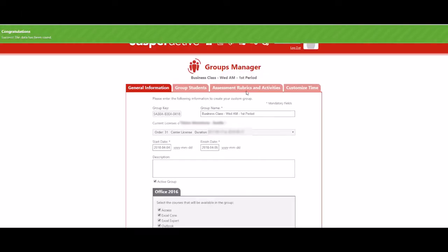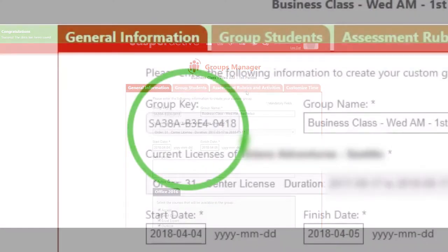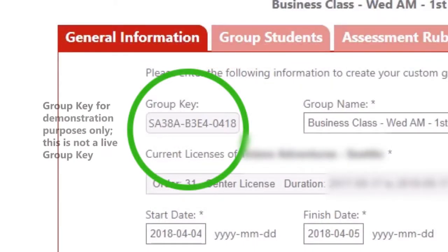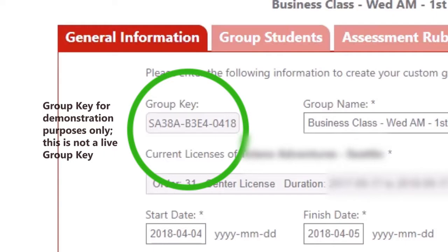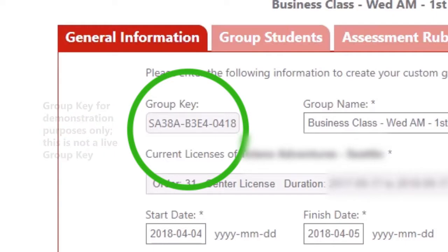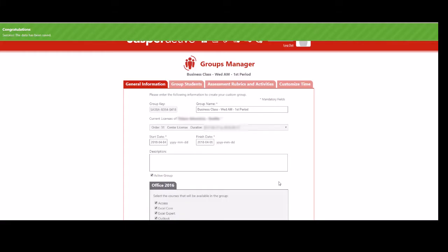Next forward the group key to all of your students. Tell them they can use the group key as an activation code when they create their student account. If you are providing the group key to students who have already created their accounts and activated their courses, these students will need to manually link to your group. This will be covered in a separate video.